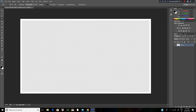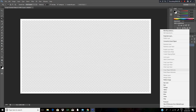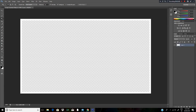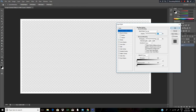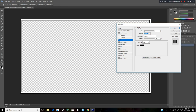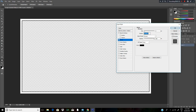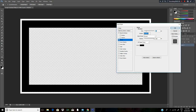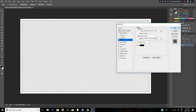To make it look like something I would make, I'd use a stroke on this again. So double click, click on the Stroke button and make it Inside, also 15 pixels.